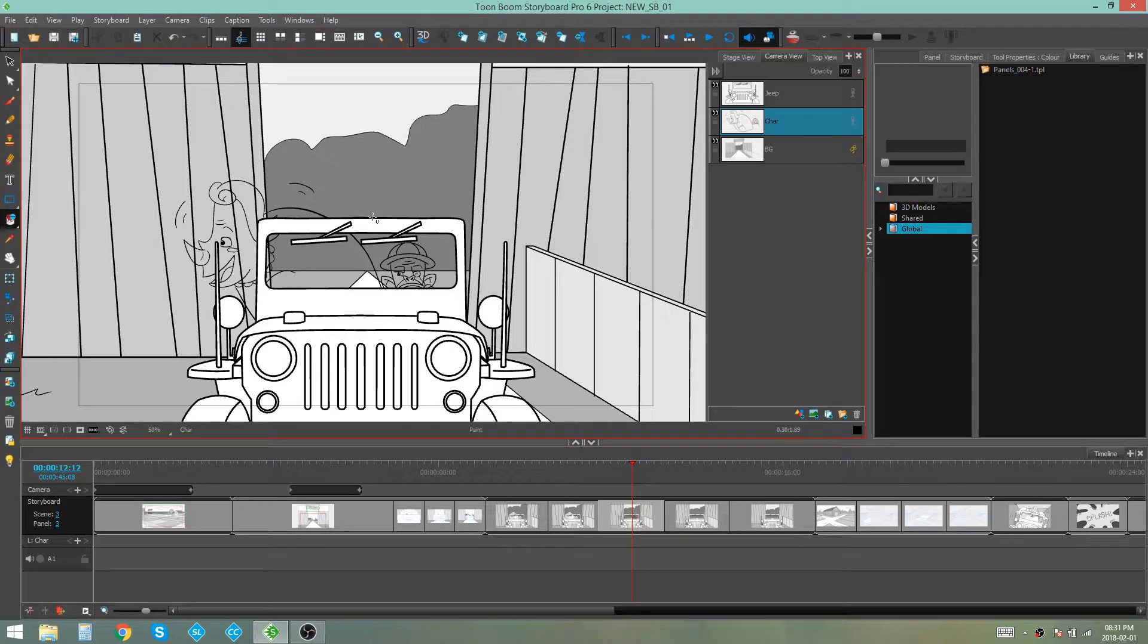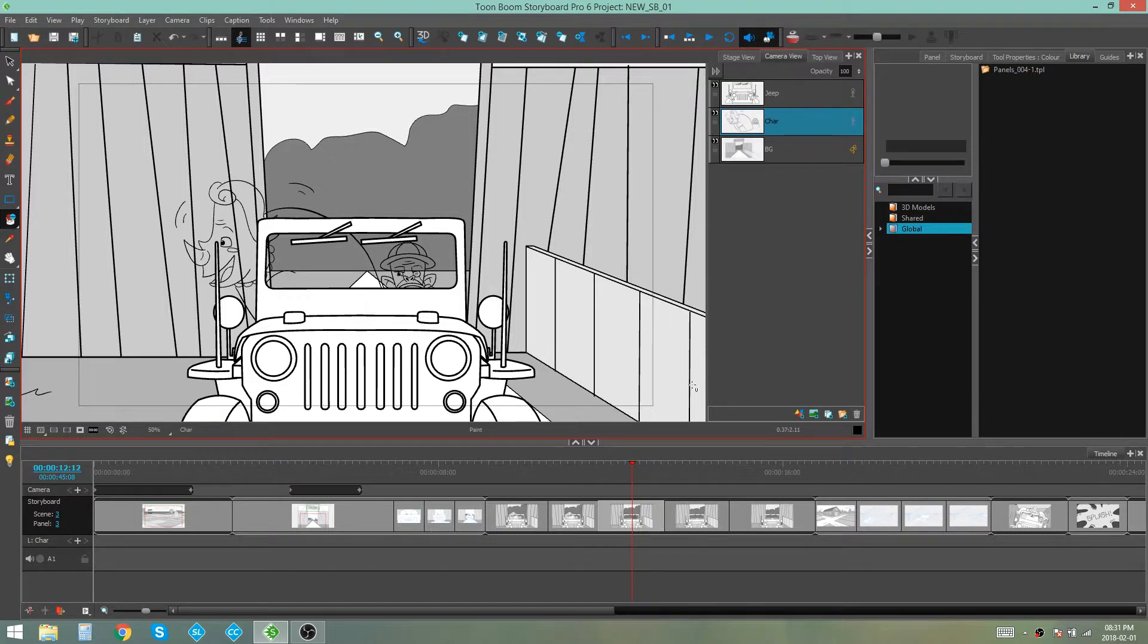So here I am, I'm busy with my storyboard and I'm actually drawing the characters in each of the panels that I have.